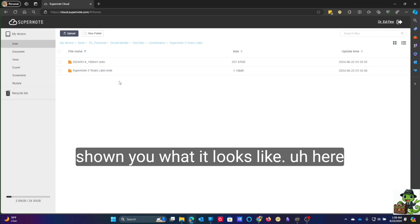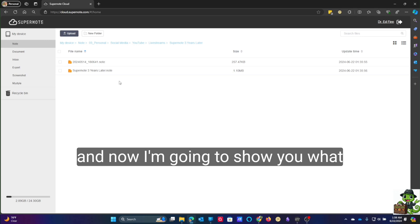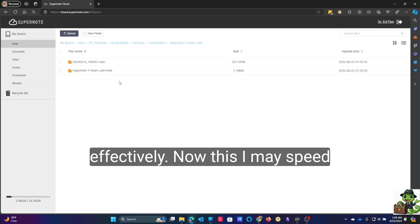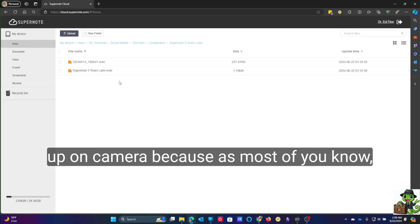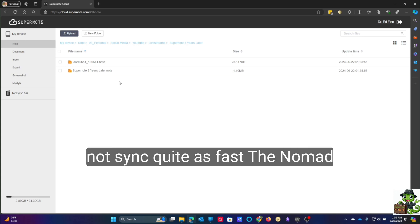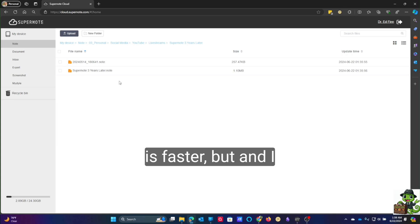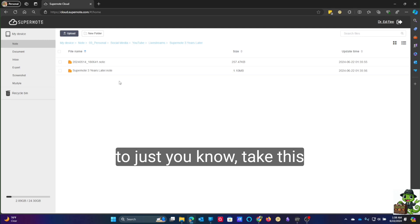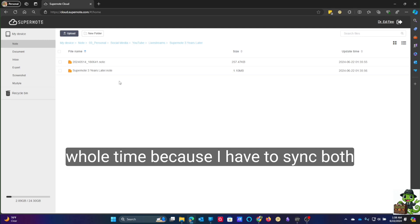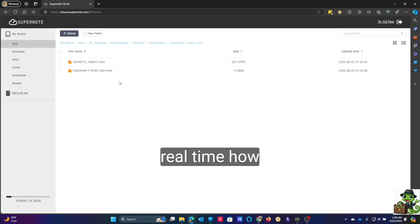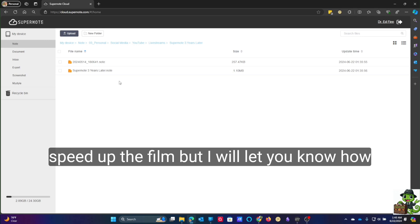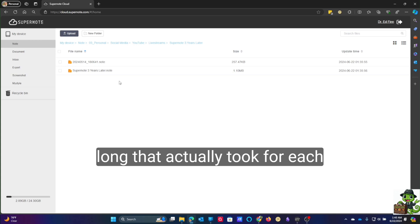I've shown you what it looks like on the desktop and what it looks like in the Supernote cloud. Now I'm going to show you what it looks like on the devices and that the sync worked effectively. I may speed this up on camera because, as most of you know, the Supernote does not sync quite as fast — the Nomad is faster. I have synced these a couple of times today so it may be quicker, but I want to show you in real time how those file structures change. I'll let you know how long that actually took for each device as well.